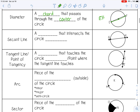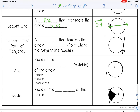Next is a secant line — that is a line that intersects the circle twice. It keeps going and intersects the circle in two places. And then a tangent line is a line that touches the circle exactly once. The point of tangency is the point where the tangent line touches the circle — here's my tangent line, and my point of tangency would be point I.